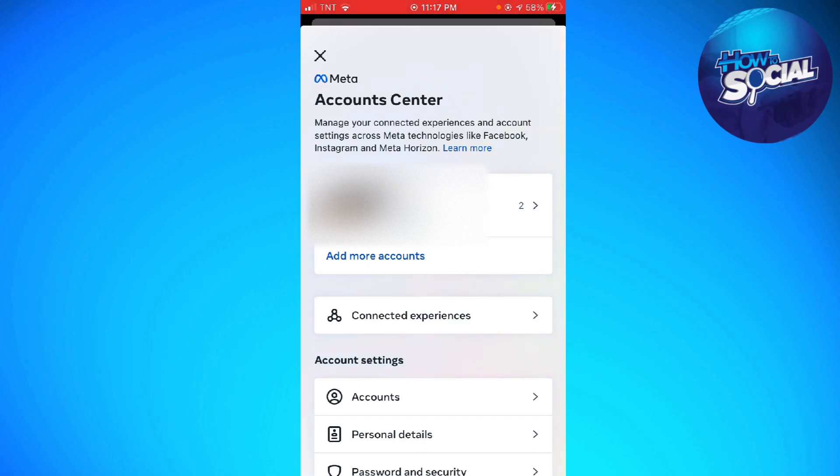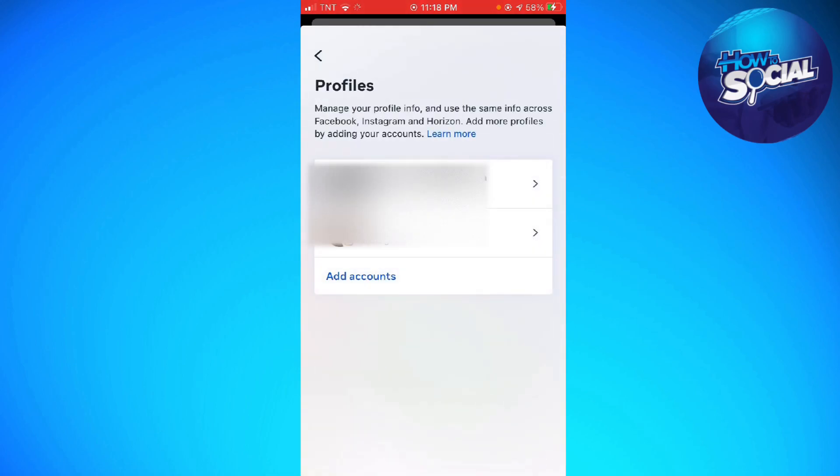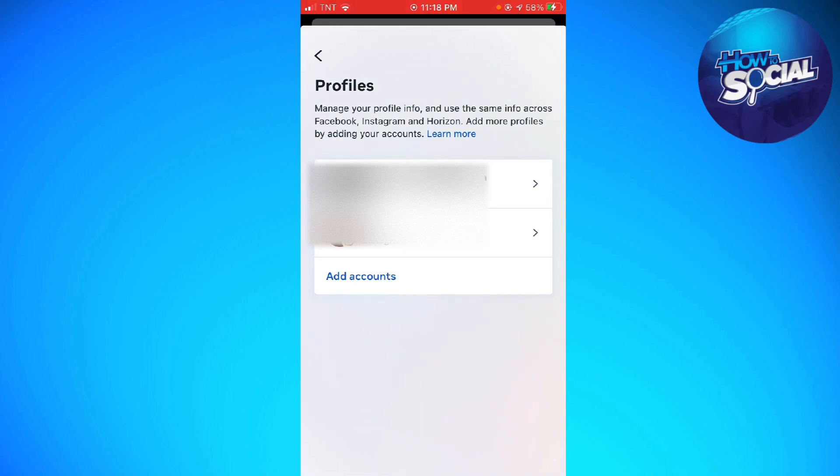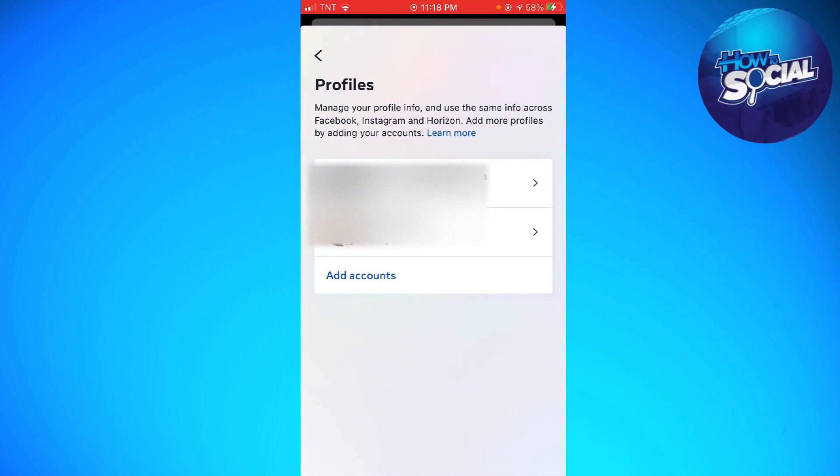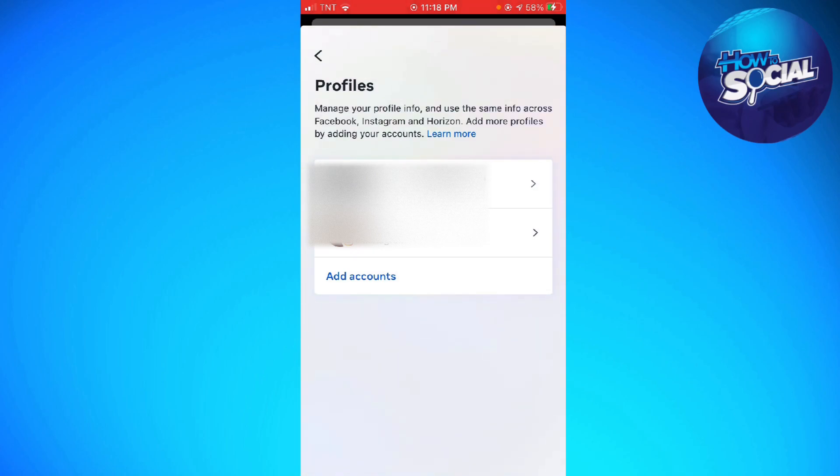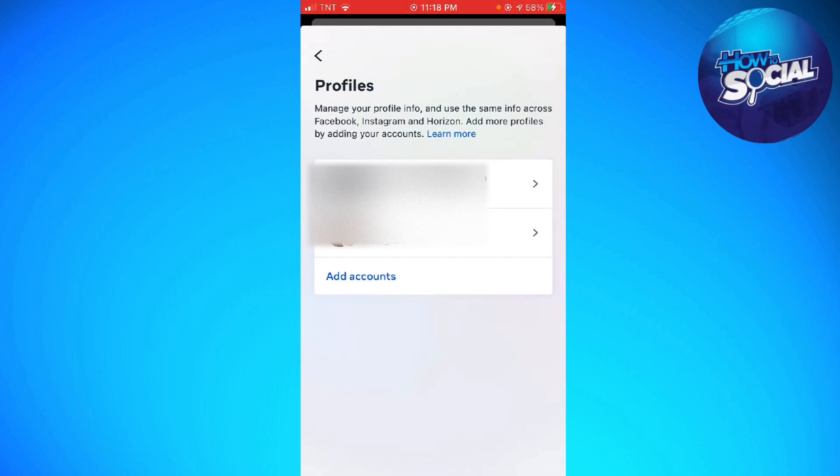And now just go ahead and click on Profiles. And if you don't have the Account Center, just go ahead and look for the sharing section.